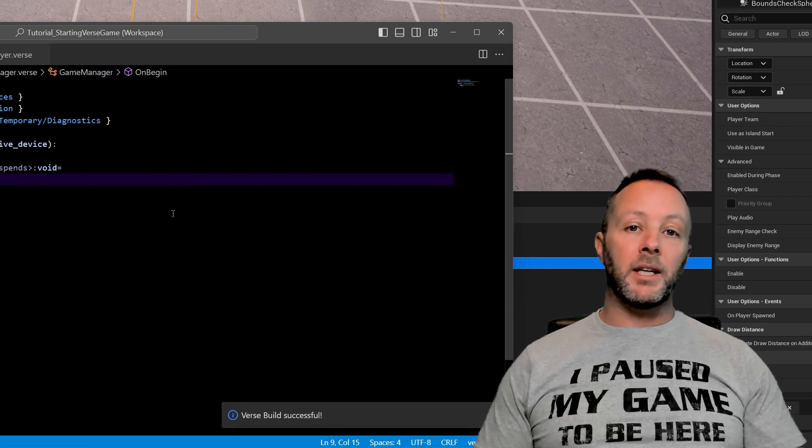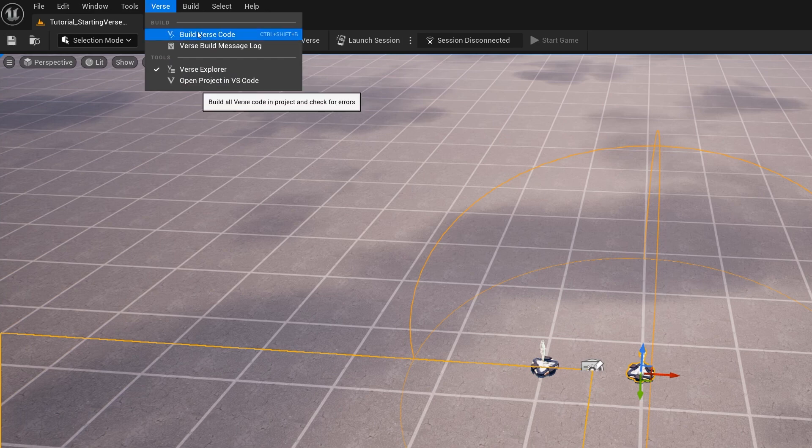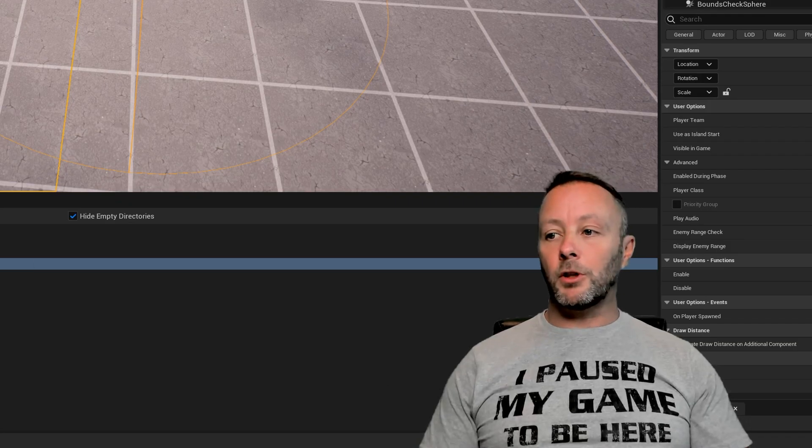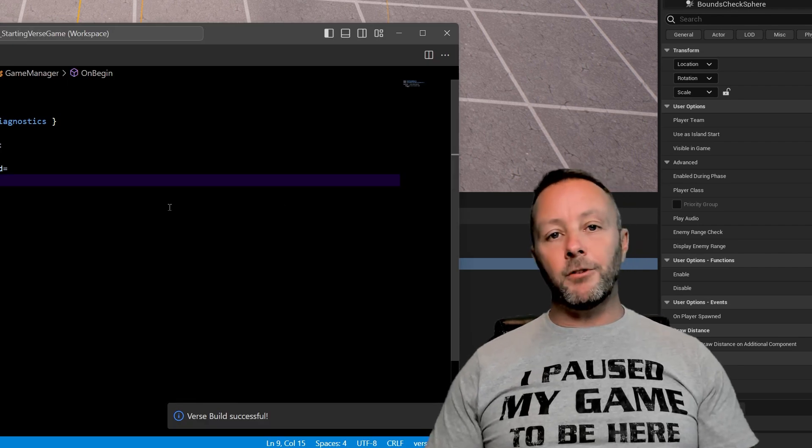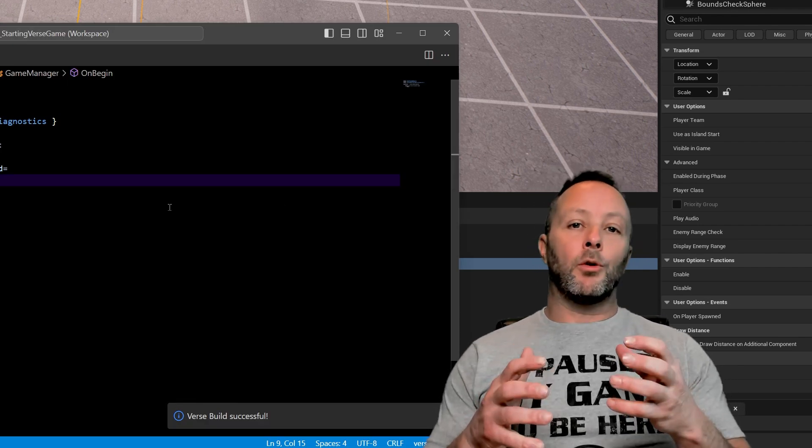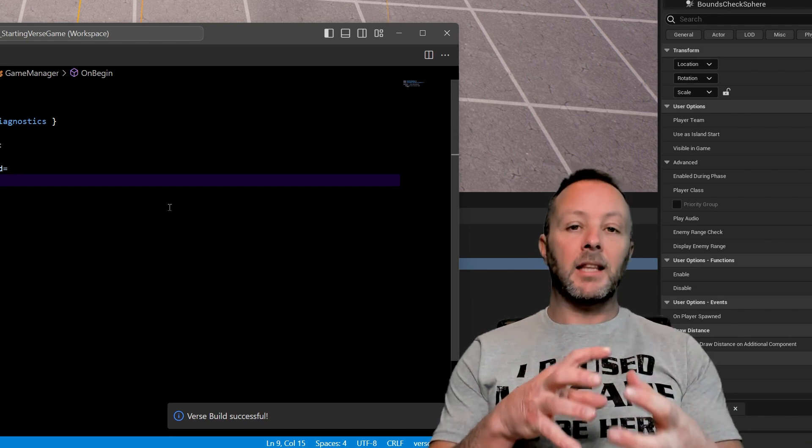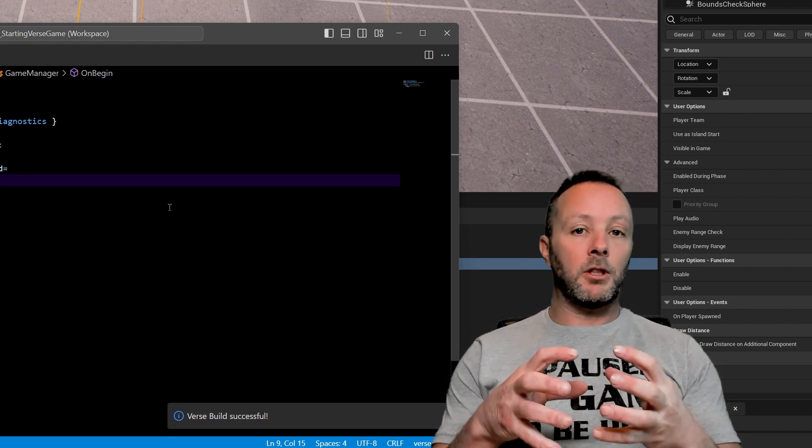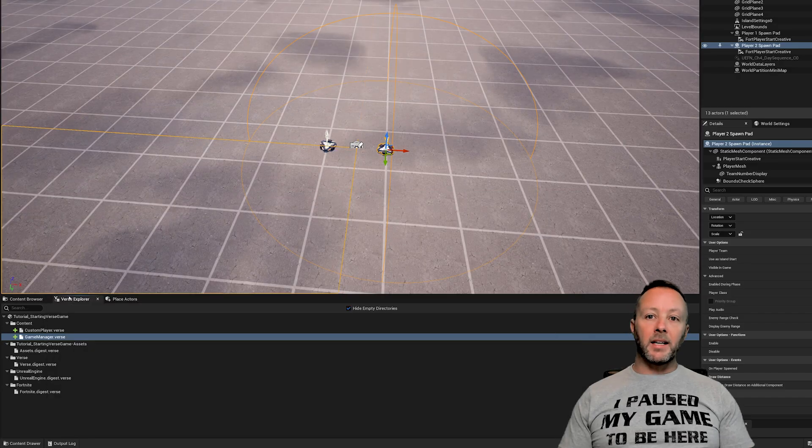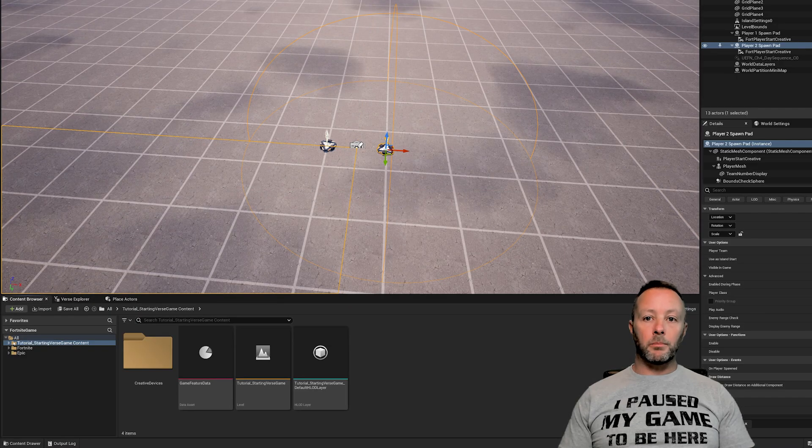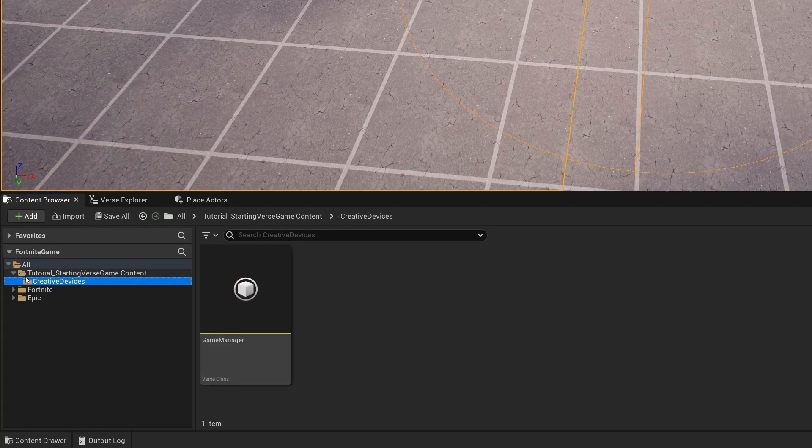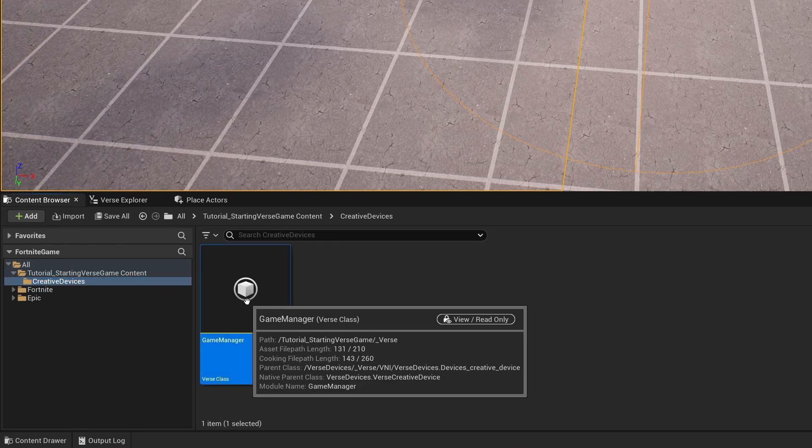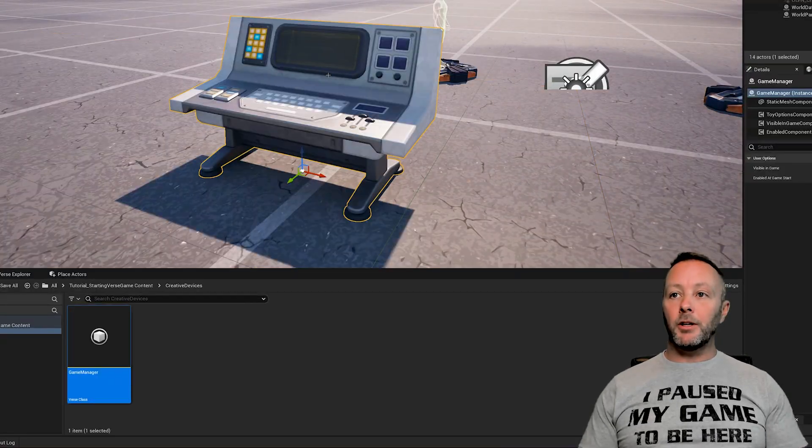If you don't want to use the keyboard shortcut head up to the top and use verse build verse code and that will build the verse code for you. Building the verse code is a way for the game to compile your code in here, your verse code, into a thing that the game can use, a module per se that the game can use. Once you've done that we go back into UEFN and we go to our content browser and inside of here we open up our game content inside of creative devices you will see game manager drag that onto the stage and we can see that it's a little computer.